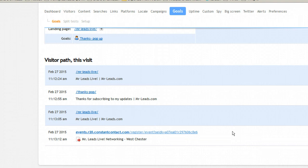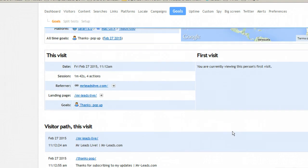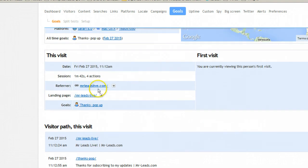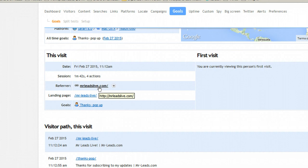What I would need to find out next is how they got to the Mr. Leeds Live website. I just set up tracking on that redirect page. Luckily, the next time someone goes to this page, I'll have exact information on exactly how they found that page and how they're finding me.